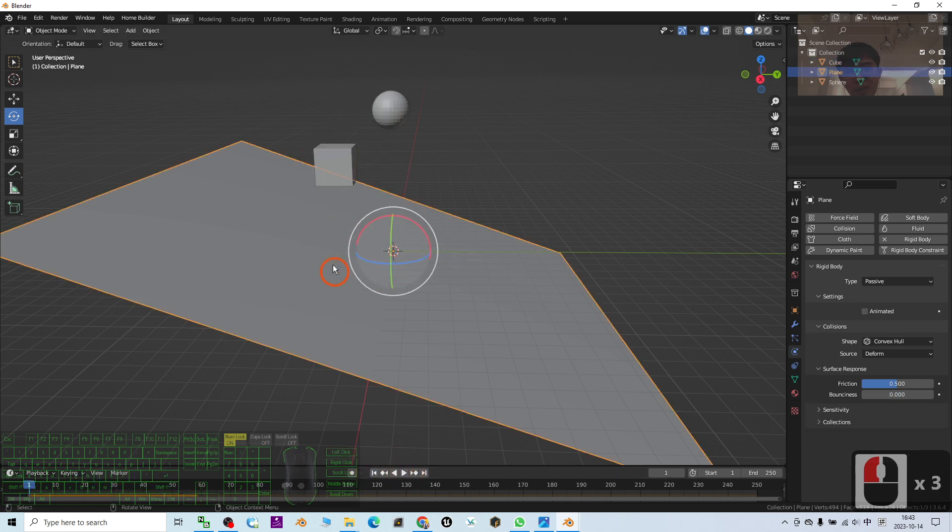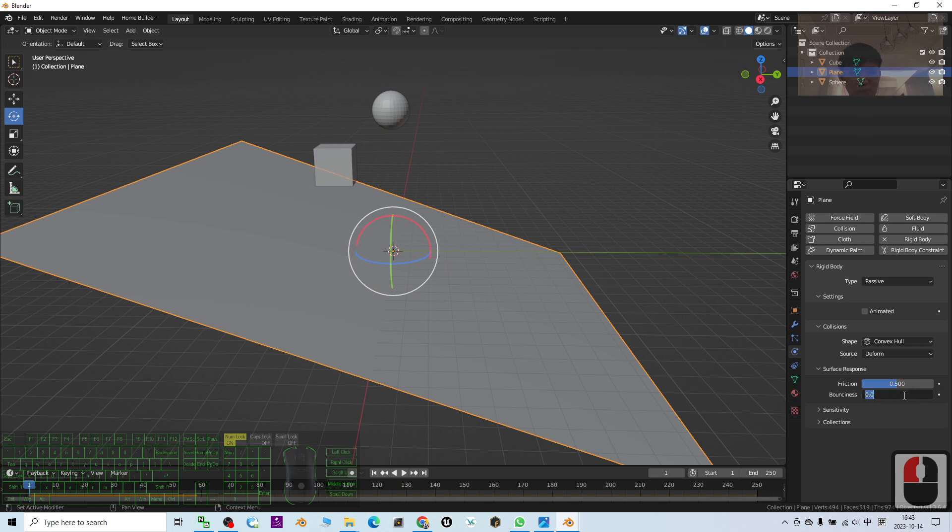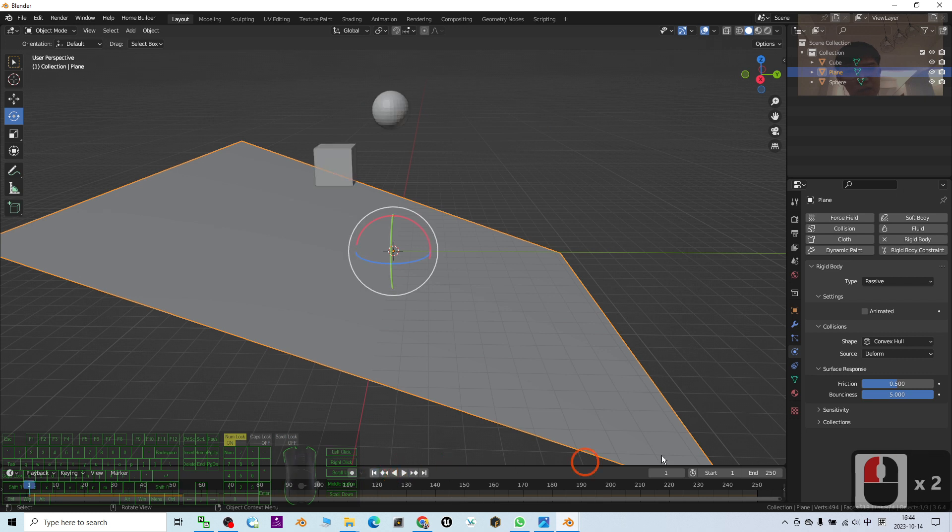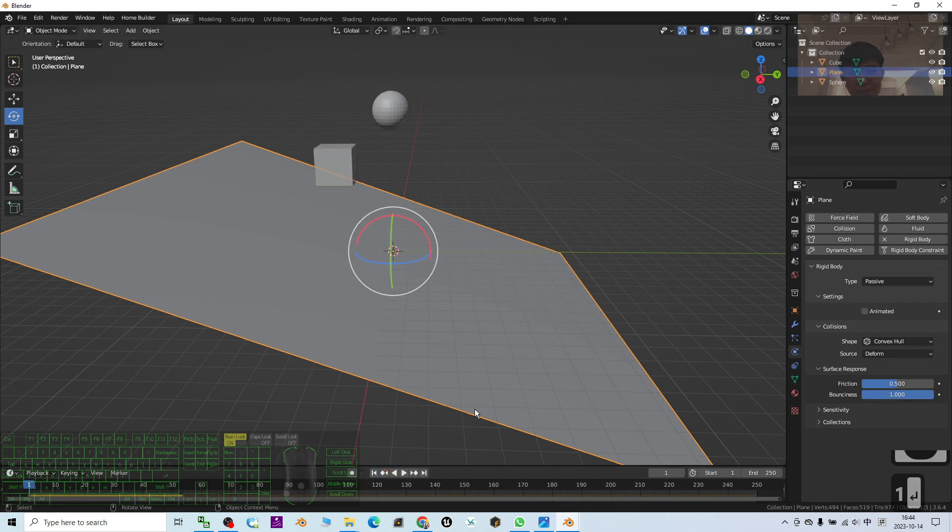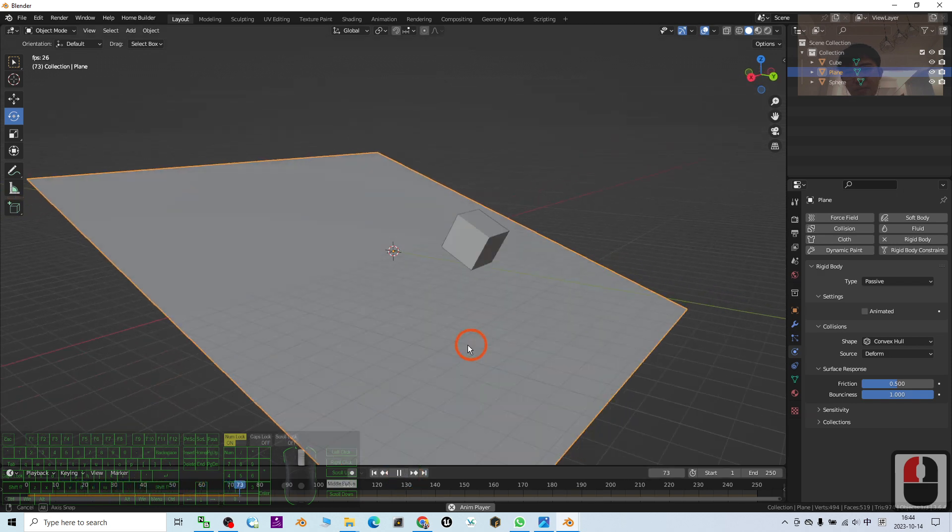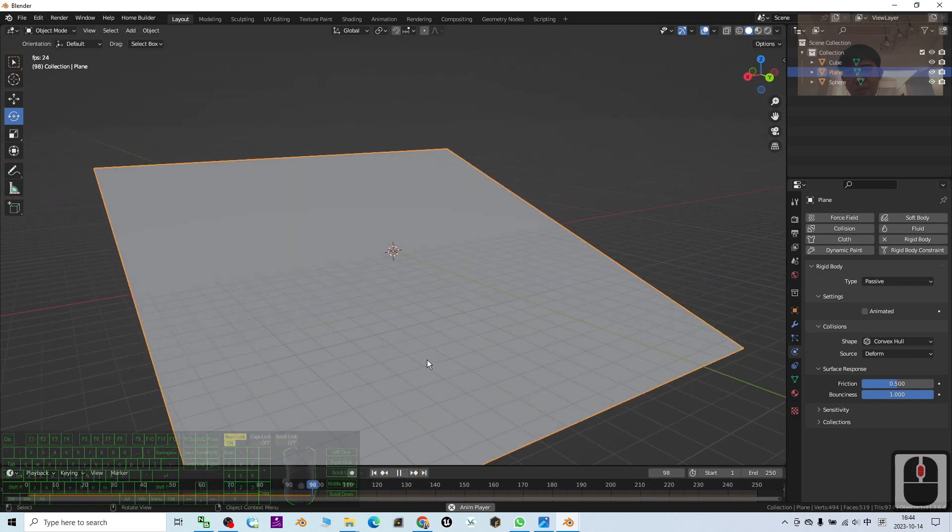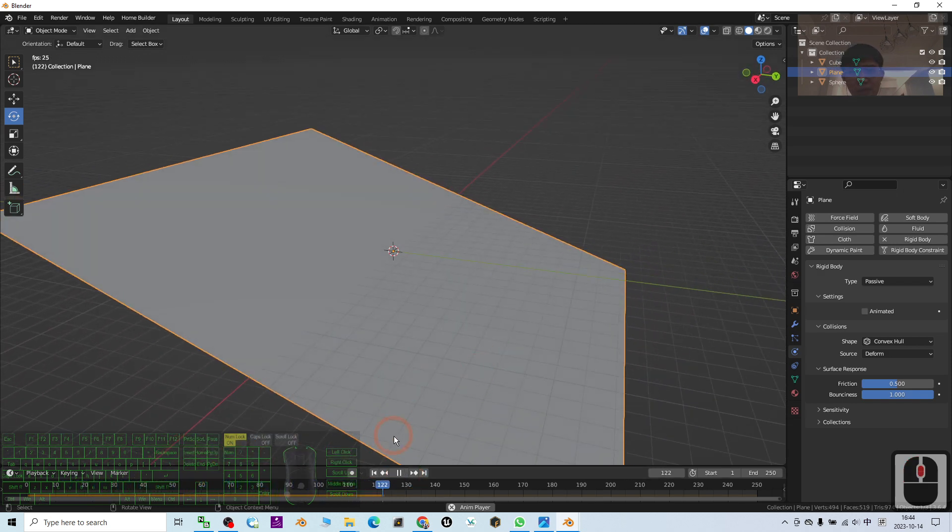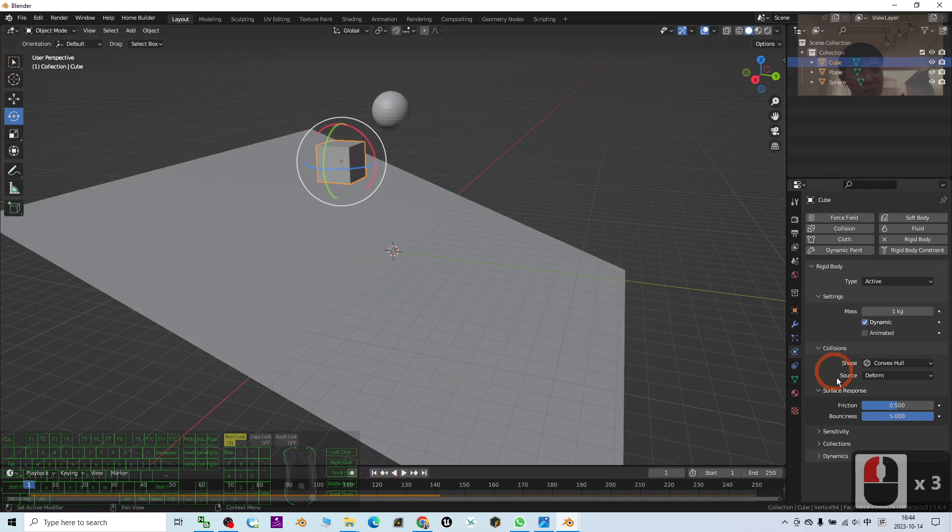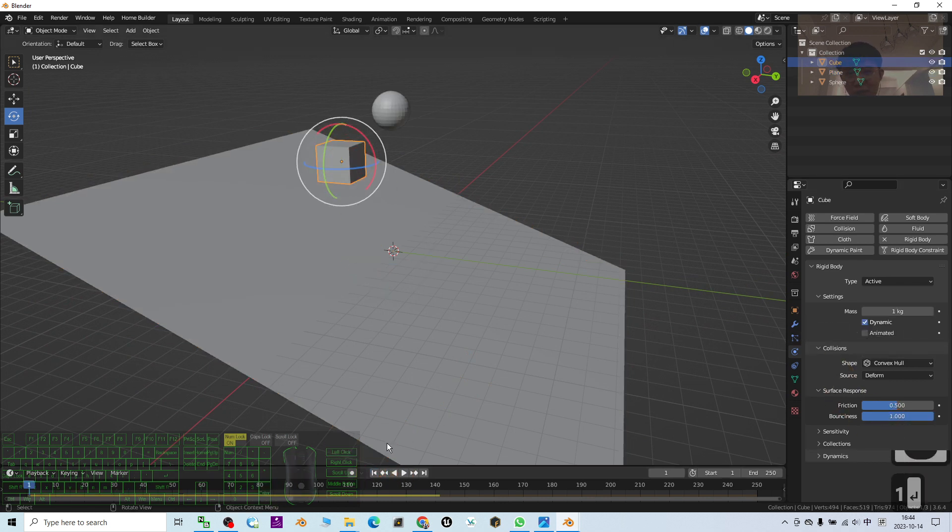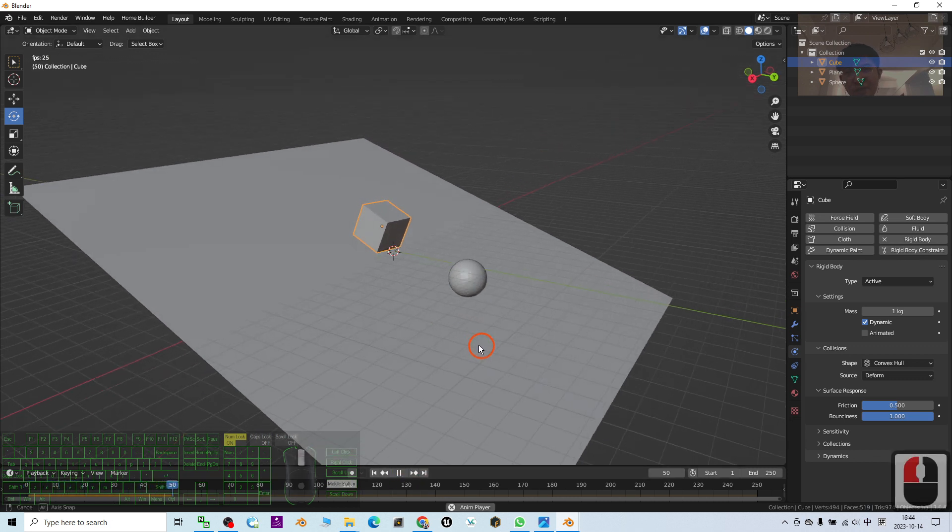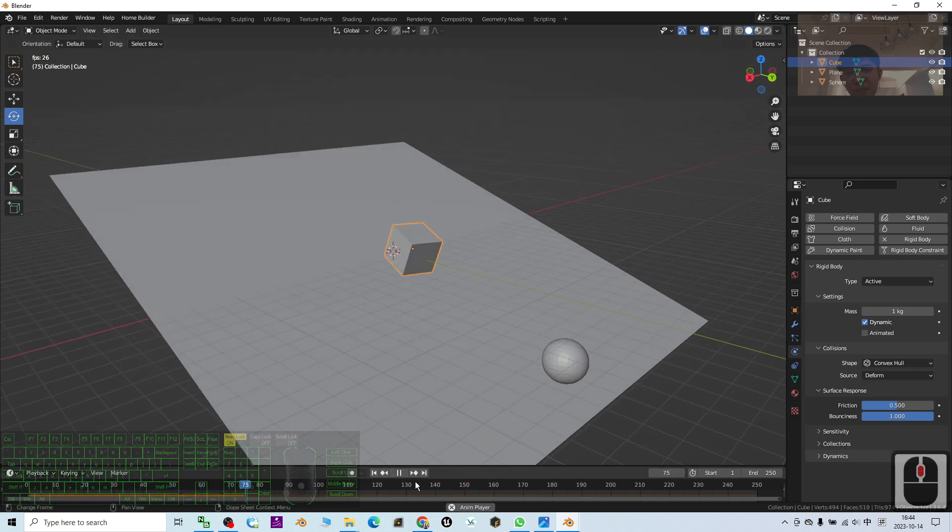Alright, at the same time this, I also change the bounciness to be five. Try to play. Right, the value is too big. I change it to become one. Alright, now the cube bounciness I change it to one as well. Try to play.